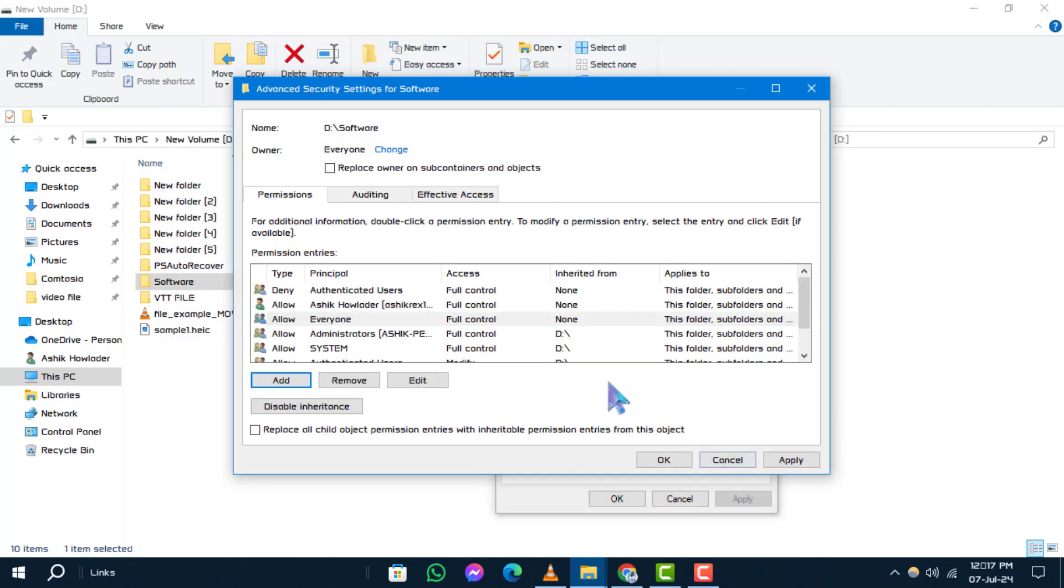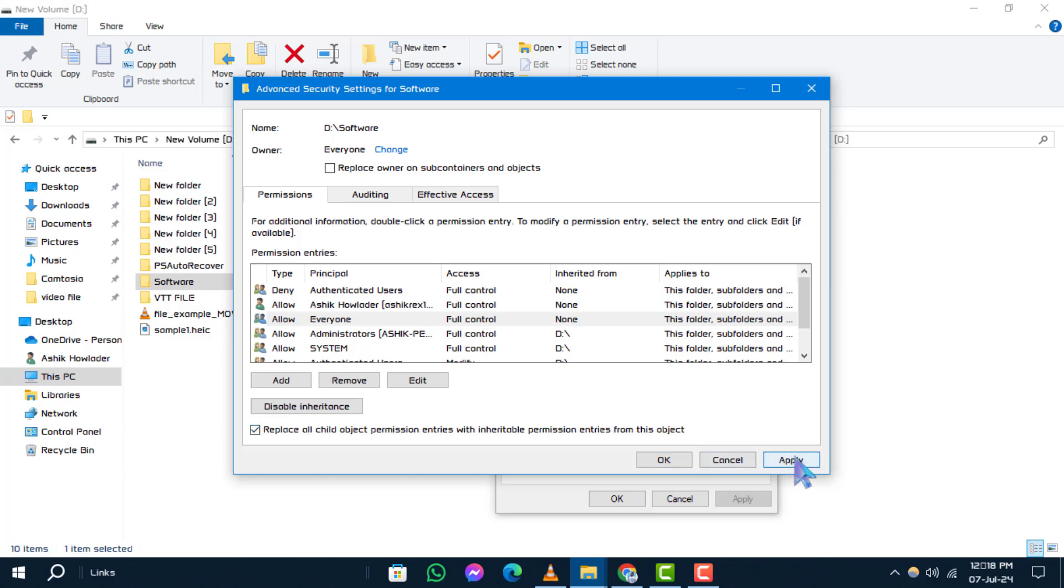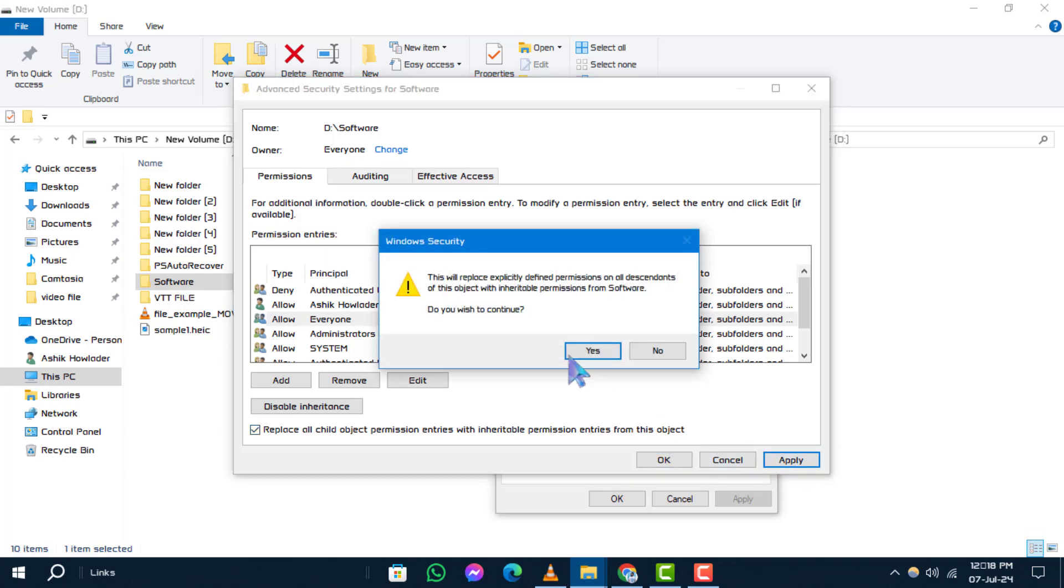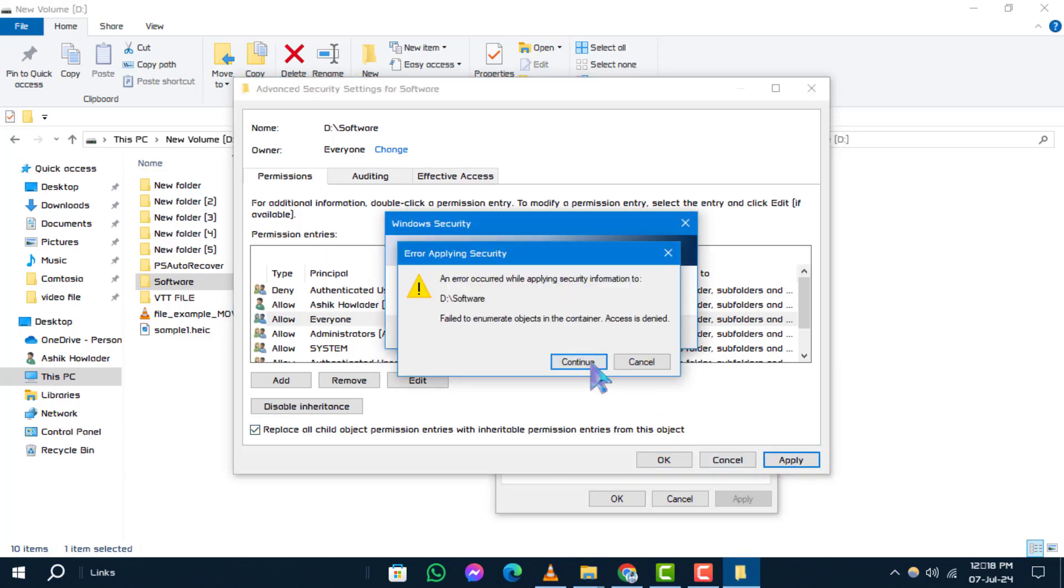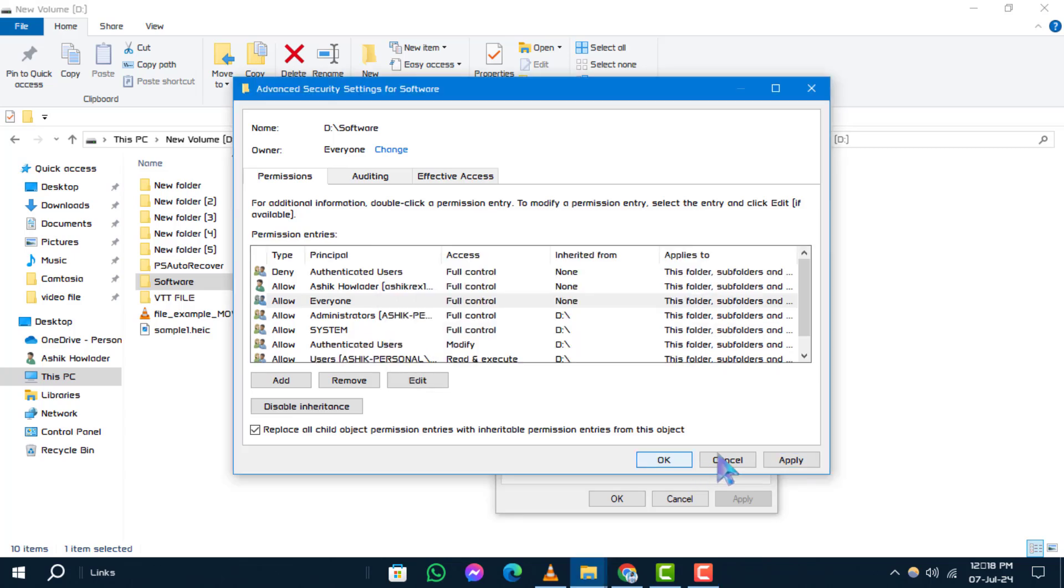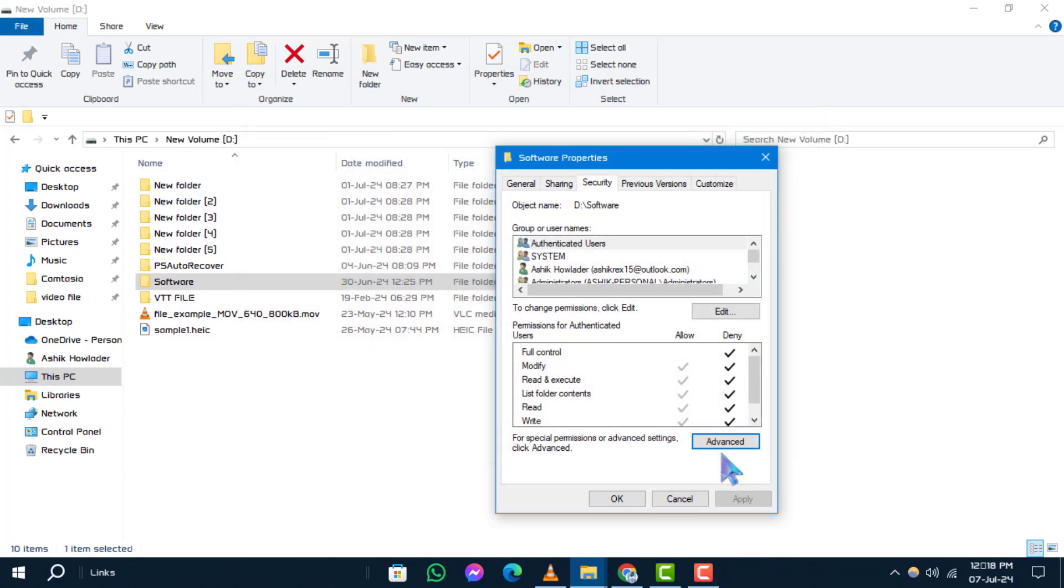Step 10: Check the box next to 'replace all child object permissions with inheritable permissions from this object' and click apply. Step 11: A prompt will appear asking if you want to continue. Click yes.